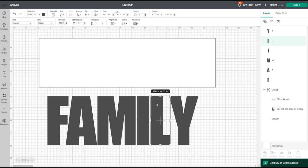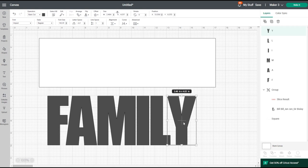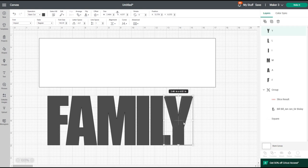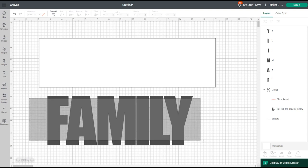If you're doing this on an iPad, you can use the guidelines to help you. I want them close but not overlapping — and that's about where I want it to be.